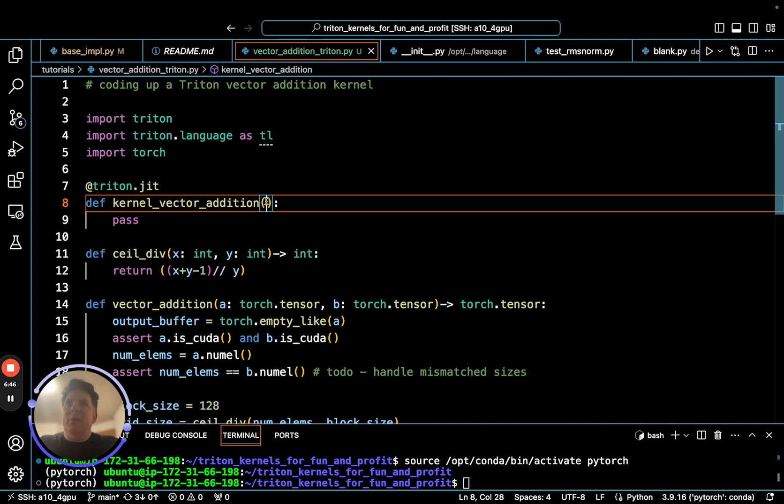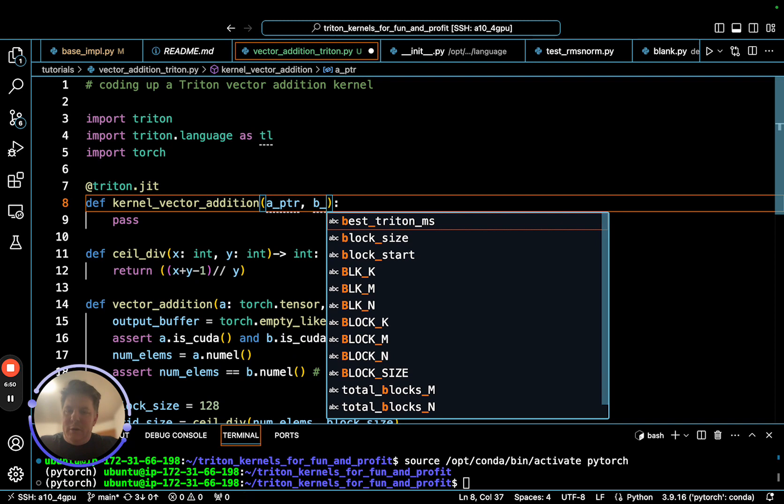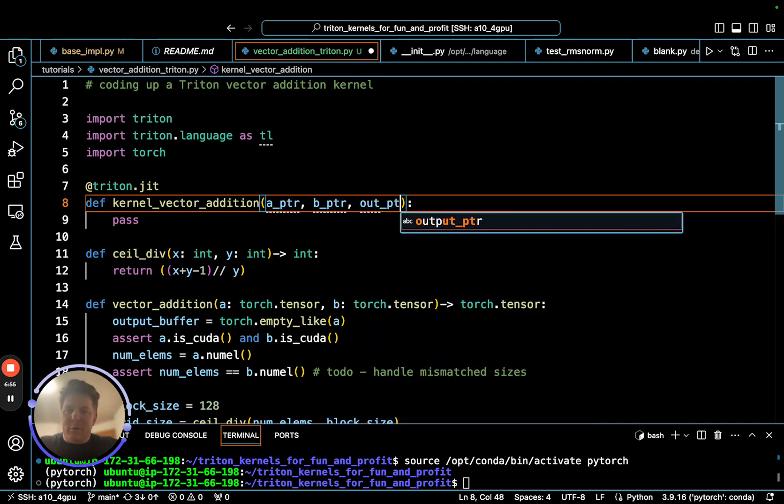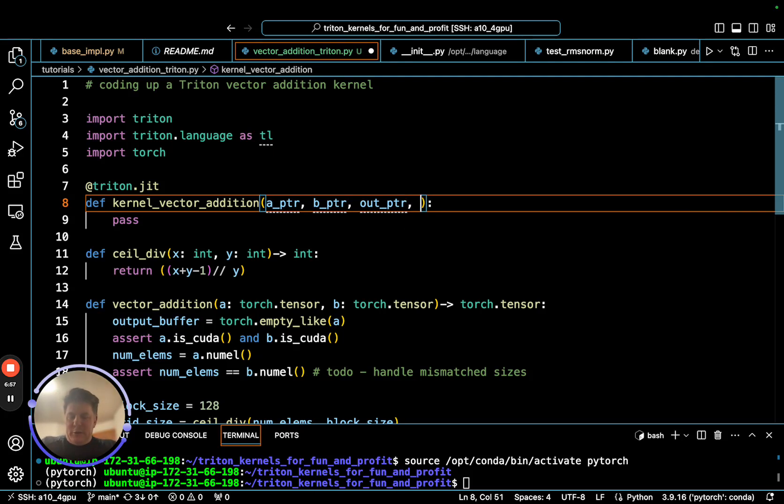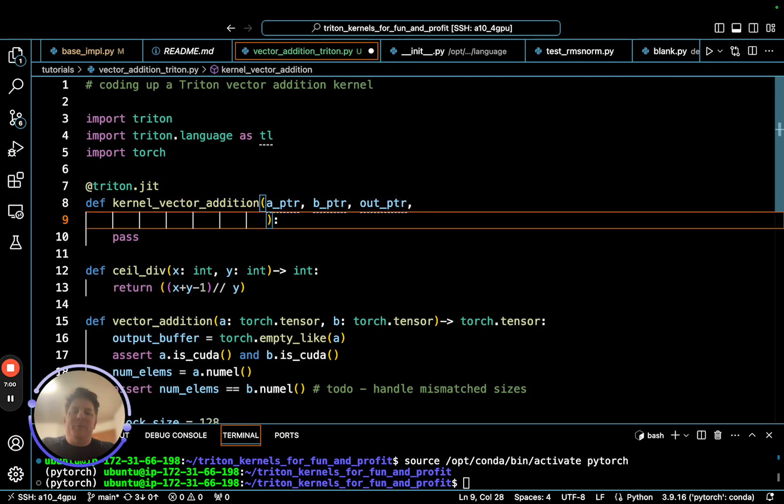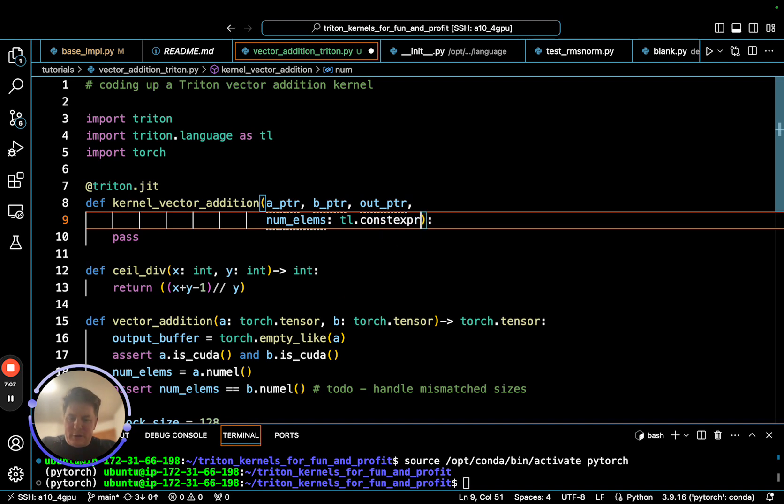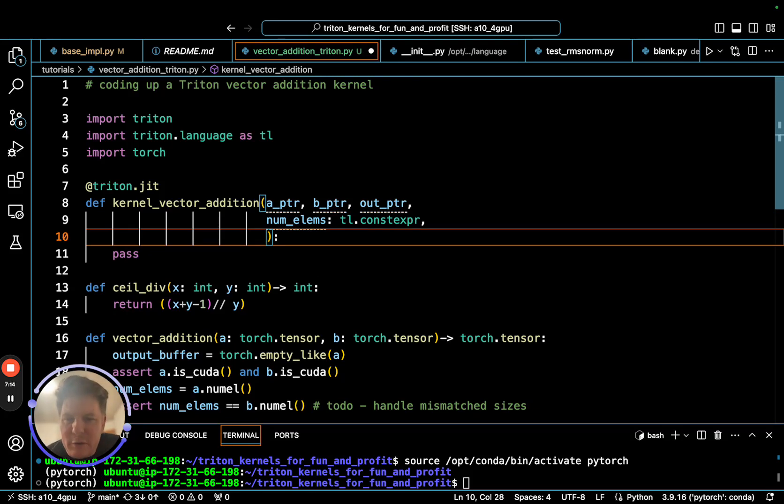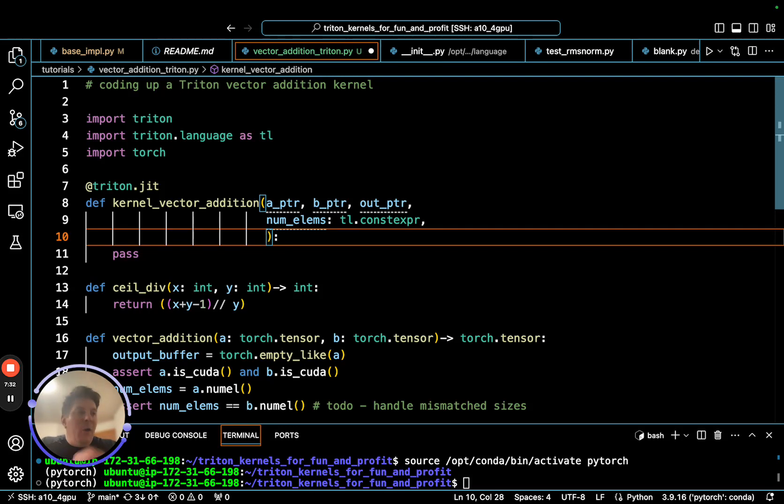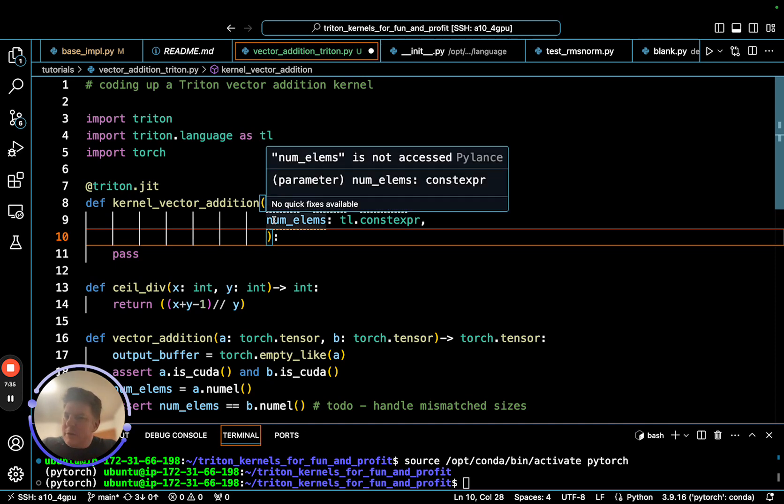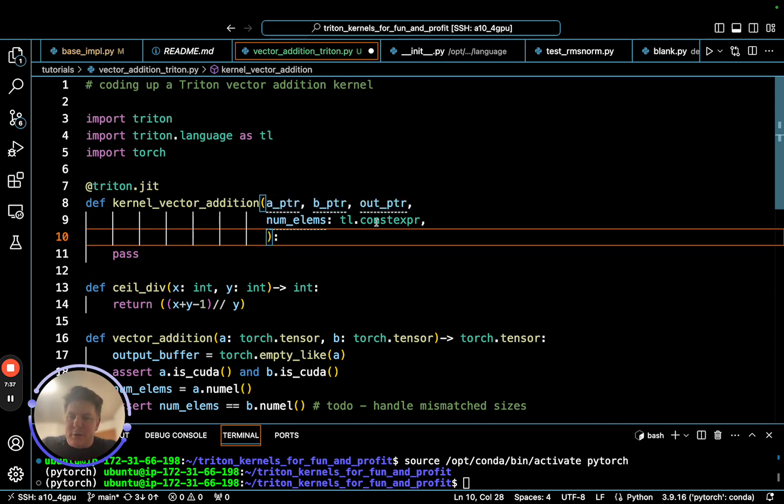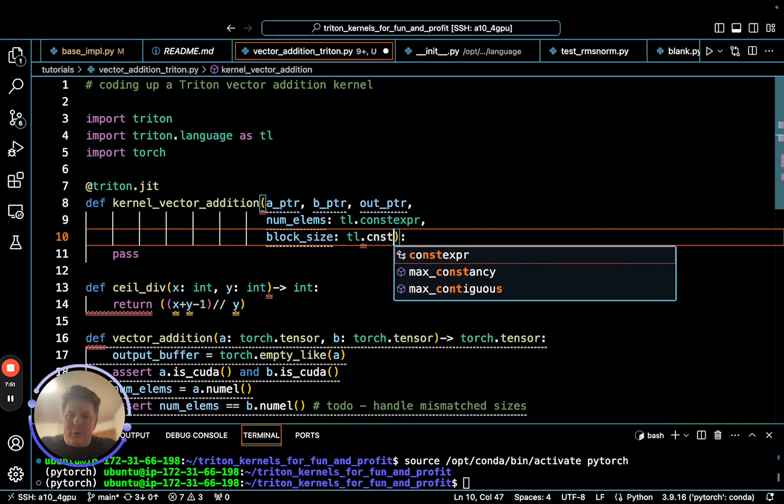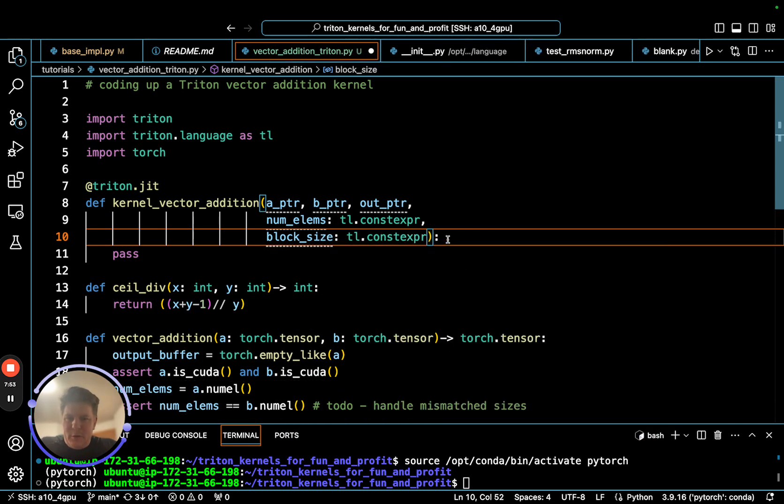The A is really a pointer to the base of A, B is really a pointer to the start in memory of B, and we have our out pointer, which is start of the output buffer that we're going to store to. Now we get into the number of elements that are present. Here's an important distinction that is not actually present in the tutorial. You want the number of elements to be a const expression. What that means is the compiler knows that this is fixed, it's not going to change, and it can do some additional optimizations. I did see a very tiny performance improvement when I was playing around with this earlier. In a separate kernel I was working on, it was actually a big difference, like up to 13% improvement. It was an RMS norm kernel, but simply ensuring that things that are fixed are fixed and telling the compiler it's fixed with tl.const expression does let it optimize. So what's our last element here? Block size, which will also be const expression.